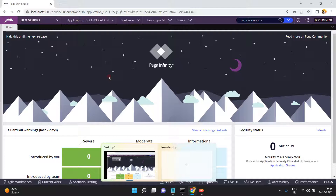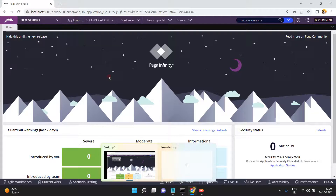So if you want to learn Pega, do you need database knowledge? No, because Pega is a very user-friendly tool that anyone can use. However, if you want to dig deeper into what is behind the tool, having technical knowledge is an additional advantage.